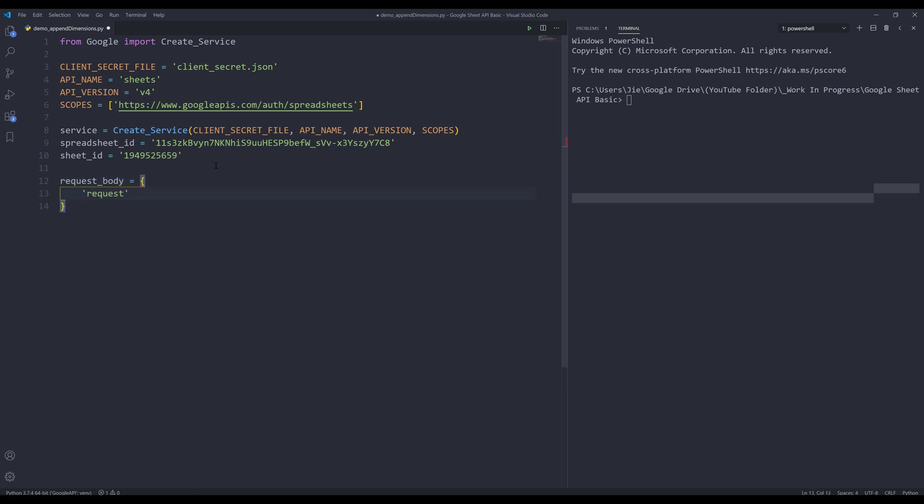Inside the request_body object, I'm going to insert my requests property, and it's going to be a list. Inside this list, I'm going to insert two dictionaries, indicating I want to perform two separate actions.